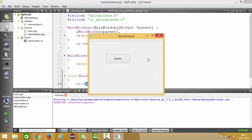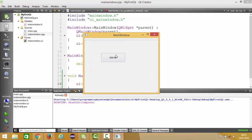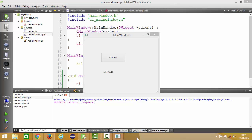The widget application is now running. When you click the 'Click Me' button, it prints 'Hello World' on the label. This is how you can create your first Qt GUI widget application using Qt Creator. I hope you enjoyed this video — please like, comment, and subscribe.